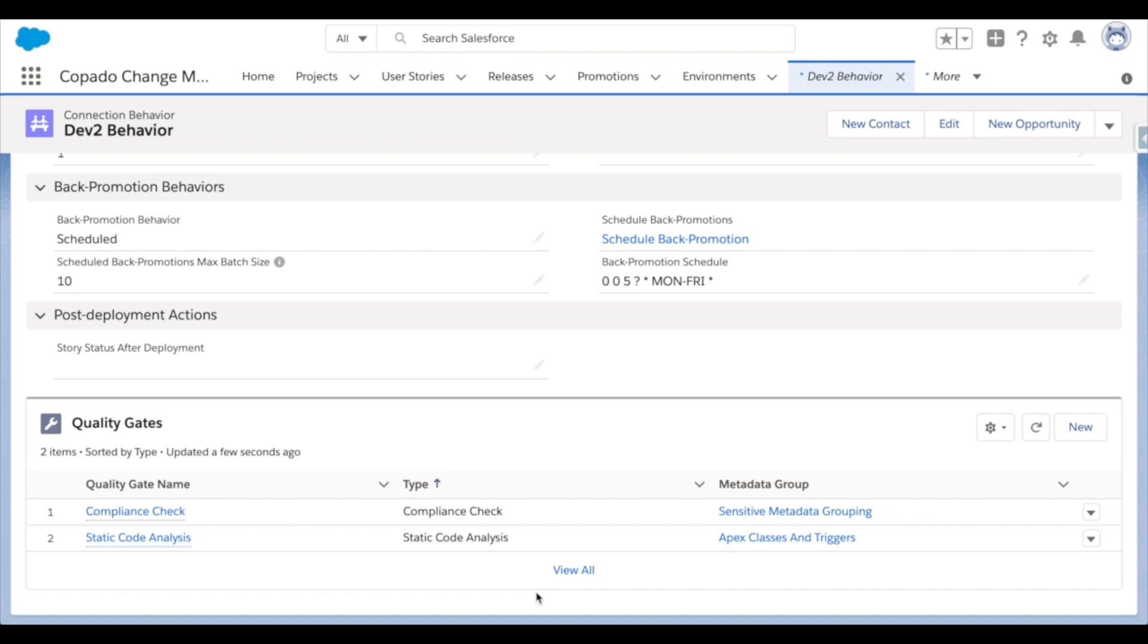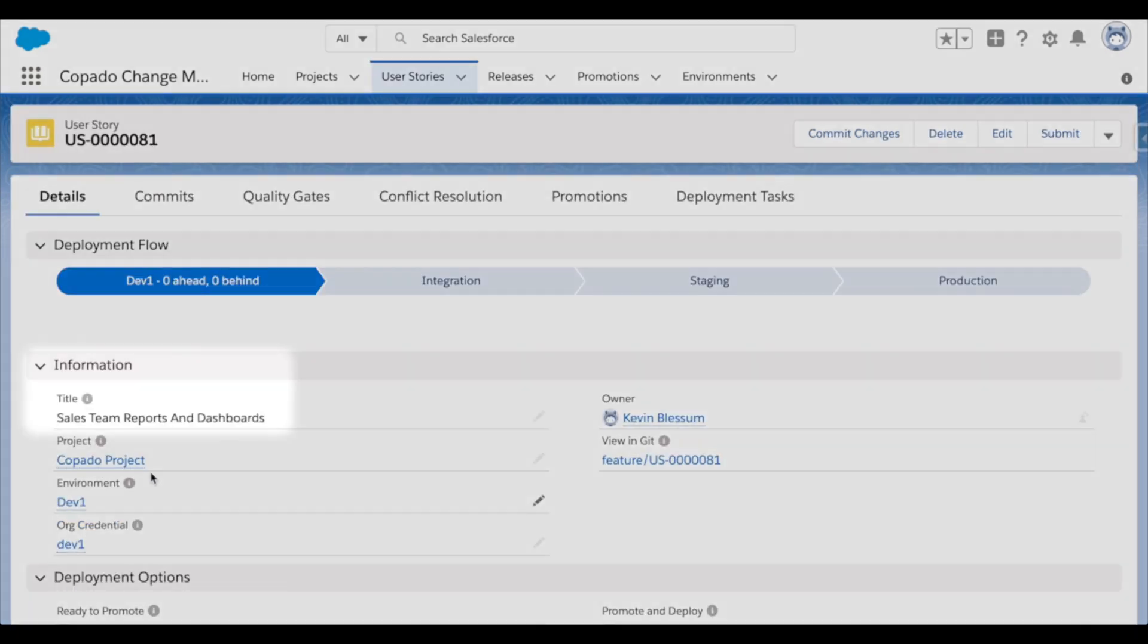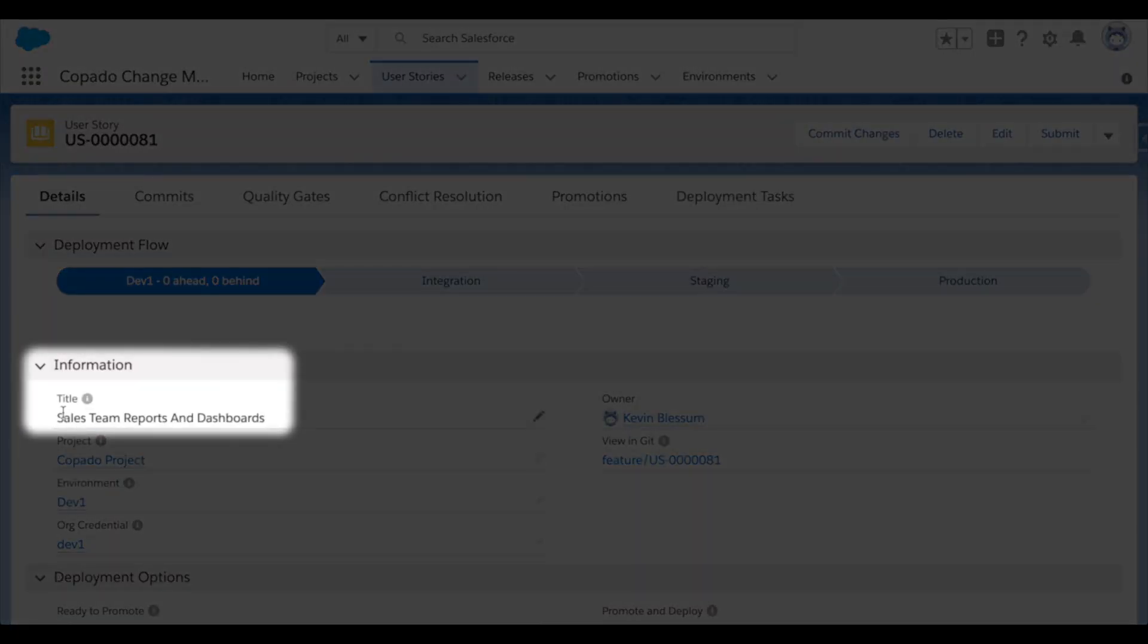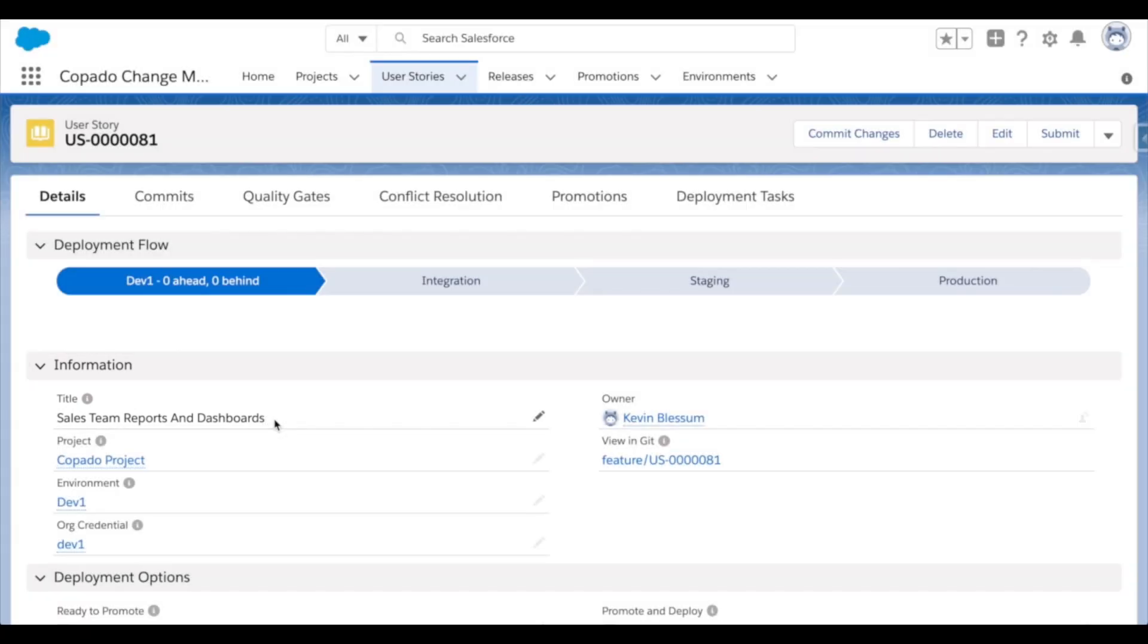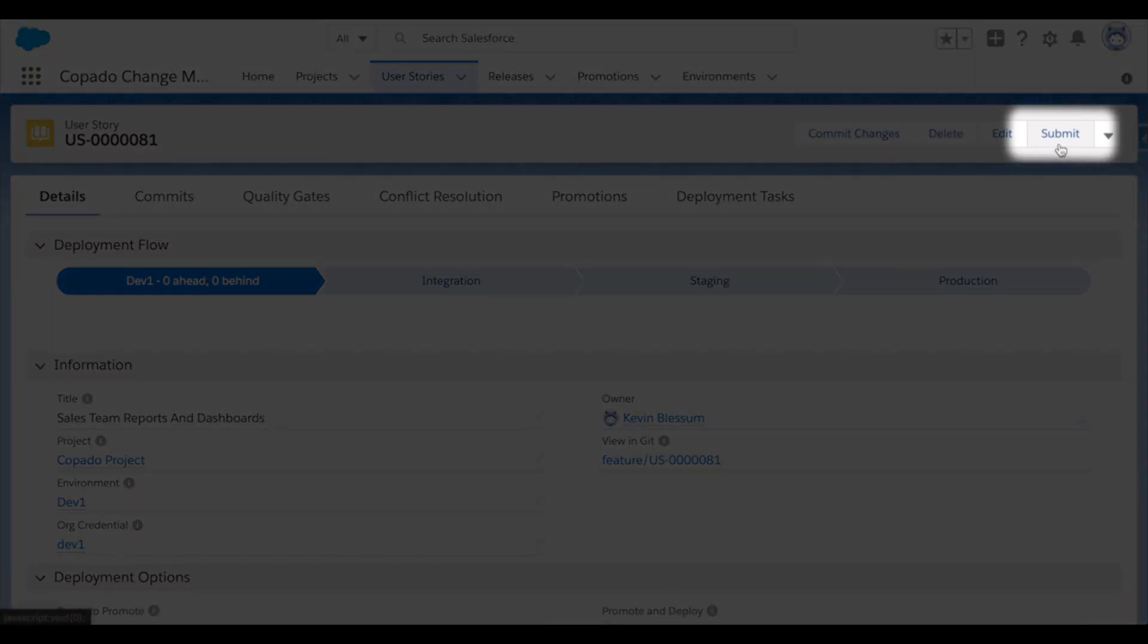Now, what does this look like in practice? Let's go through deploying a user story with only reports and dashboards in it. So here I have my story and I've just finished committing the work that was assigned to me. To indicate that my work has been completed, I'll use the submit button in the top right.